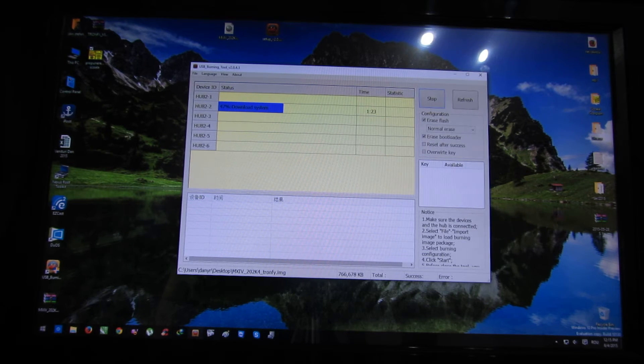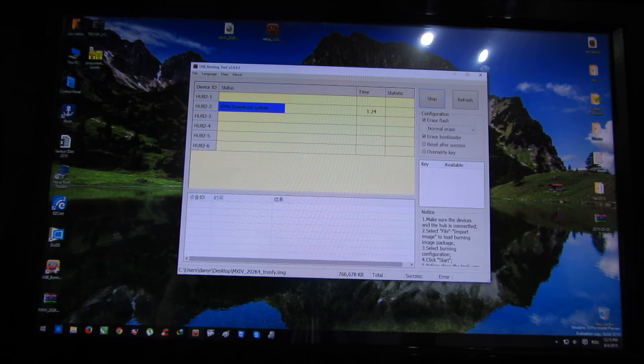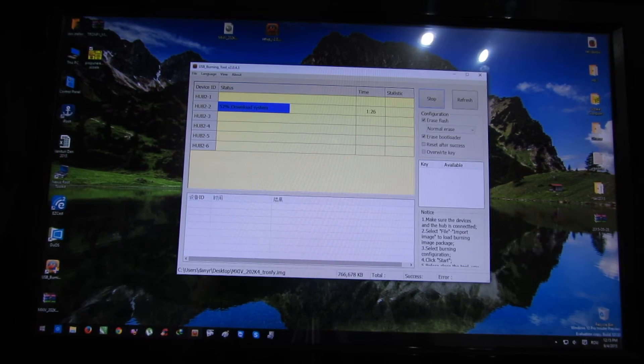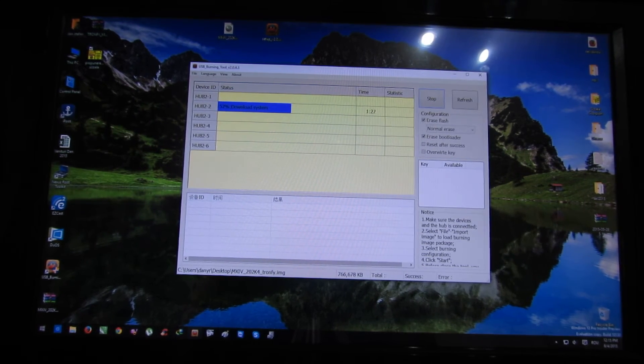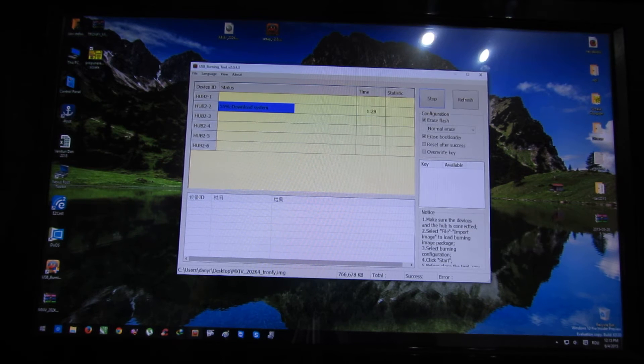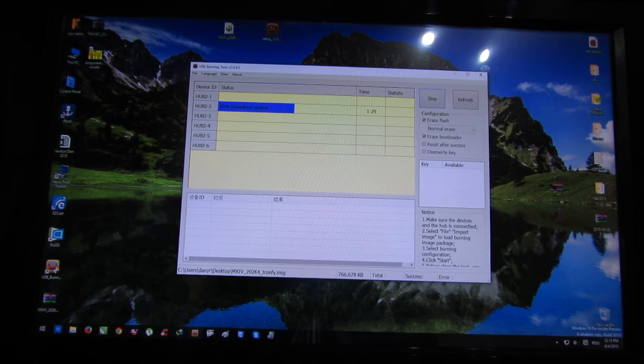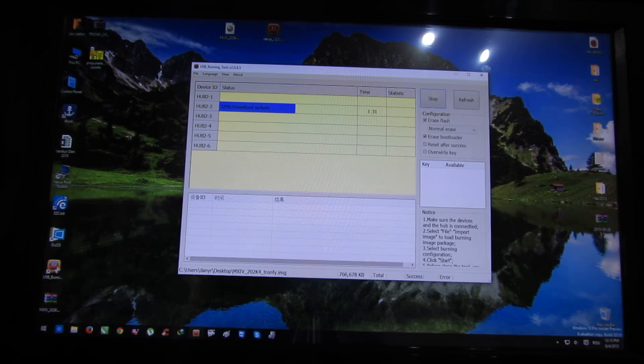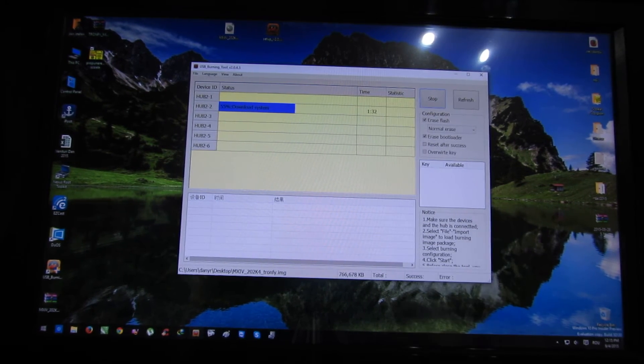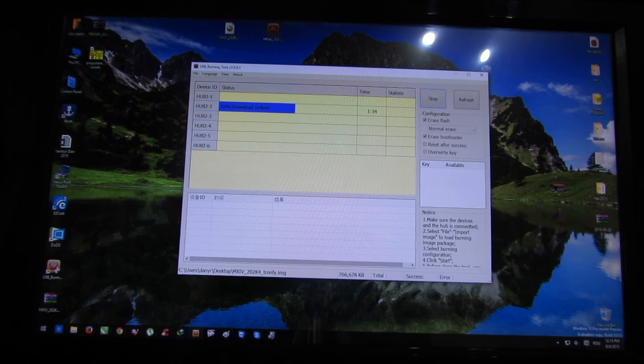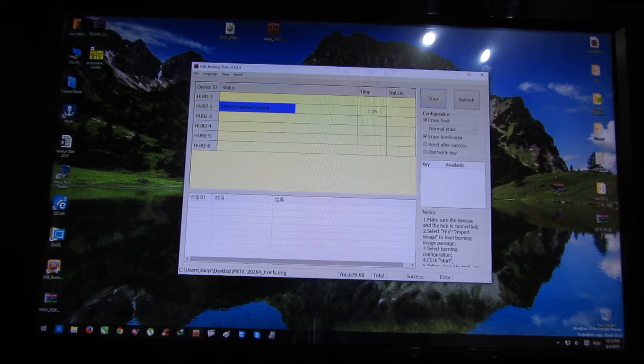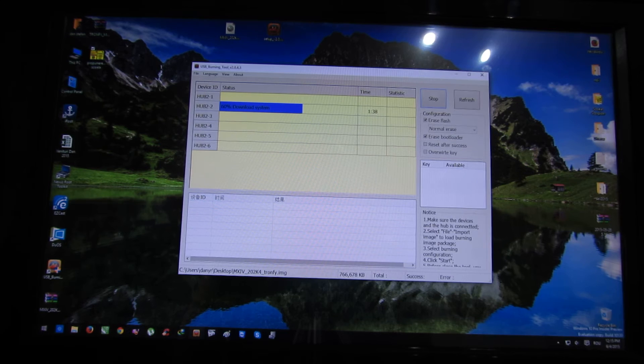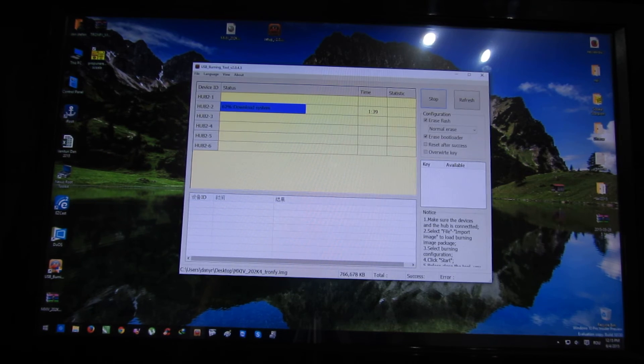Launch the USB burning tool, load the image firmware, and then the firmware image. Then press start button, and that's it. Thank you for watching.